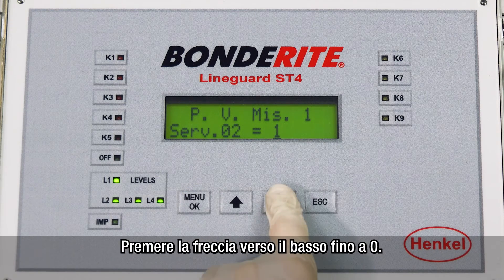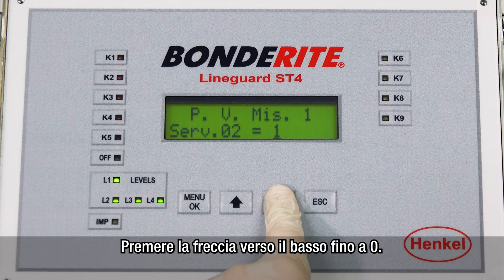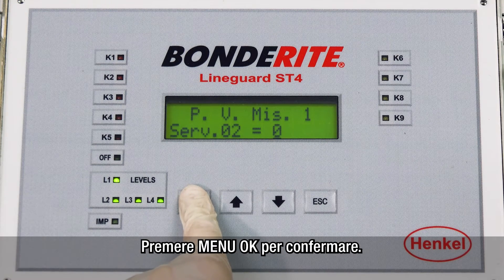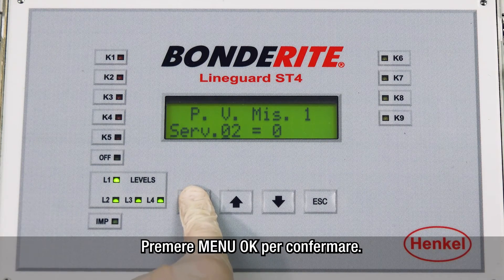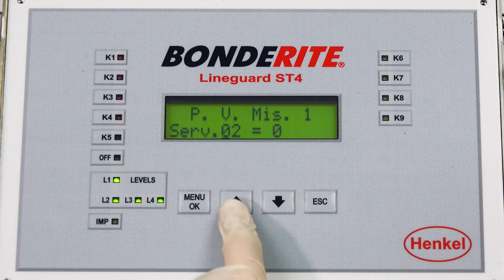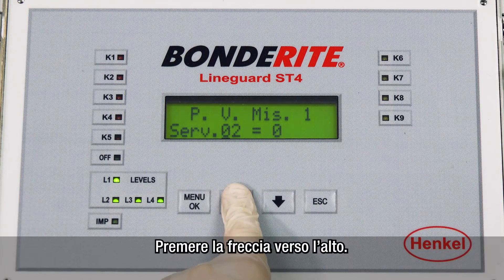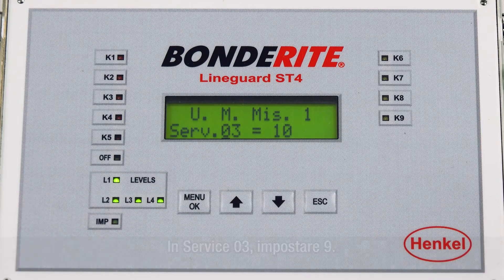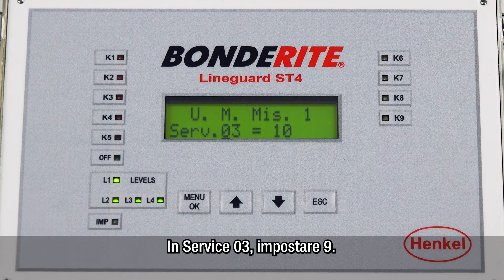Press the down arrow until the zero value is reached. Press menu OK to confirm. Press the up arrow. Set nine in service three.